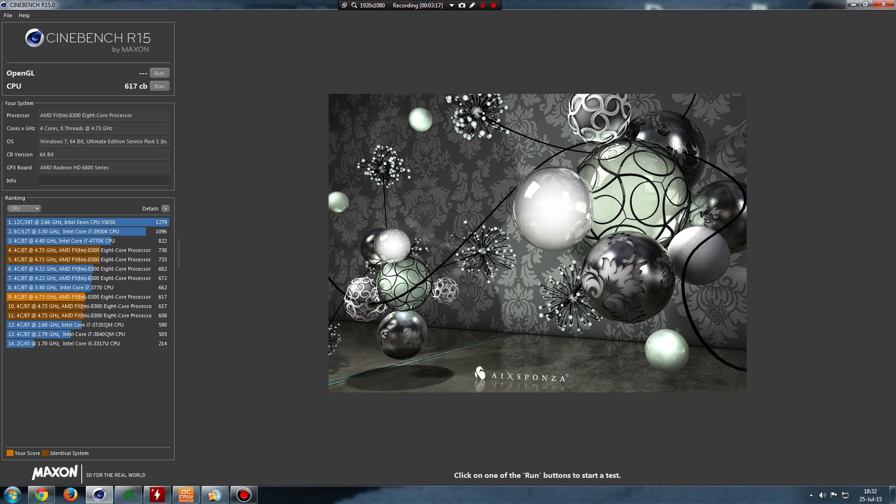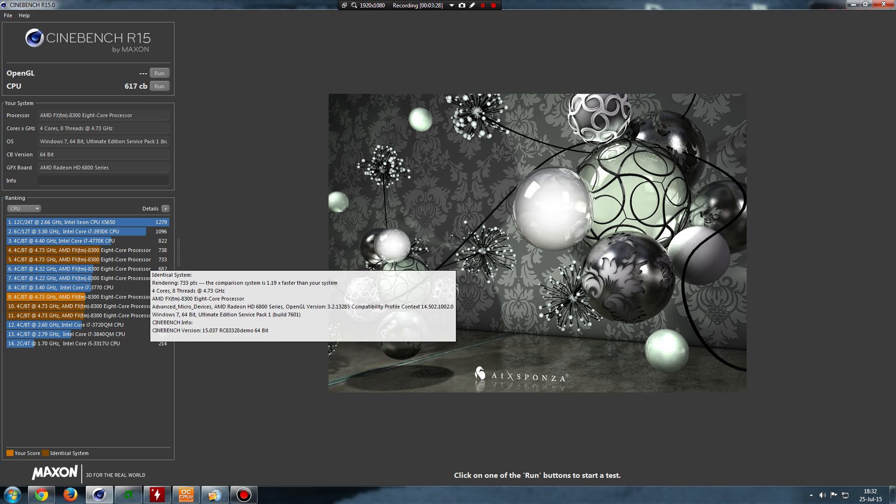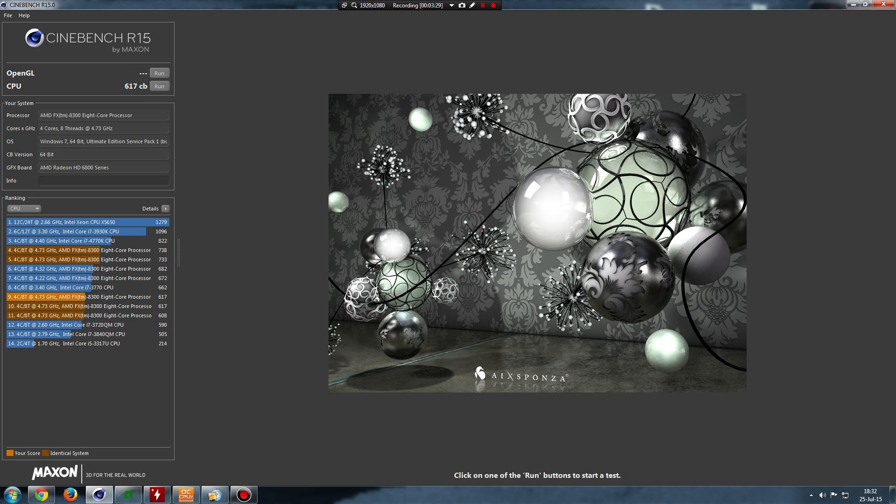I got 617. So like I said, Bandicam is lowering my score. When I'm not shooting videos, the score is around 733.